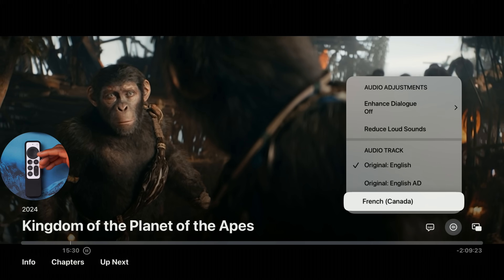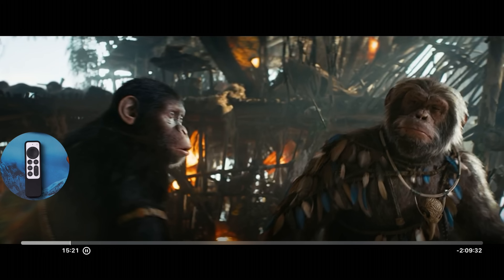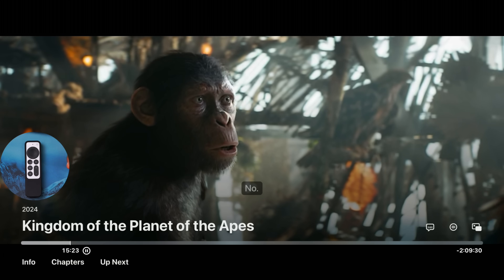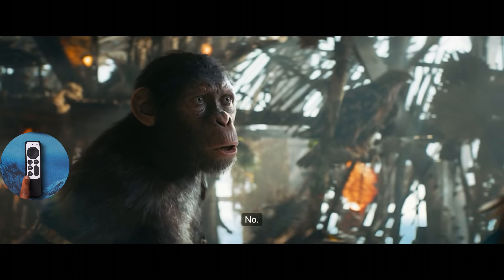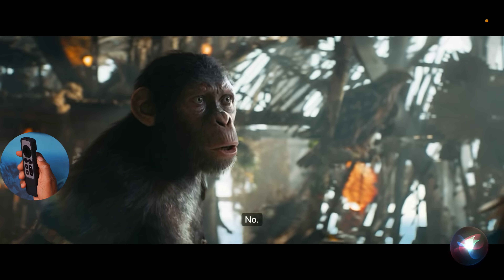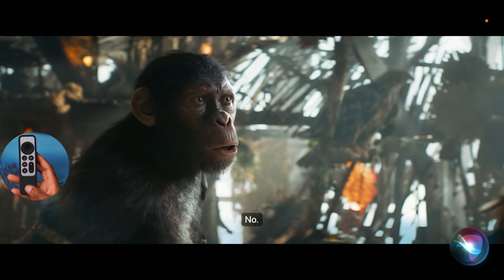A pretty cool update is automatic subtitles: if you choose an audio track different from your default Apple TV settings, subtitles will be automatically enabled. If you're watching a movie or show and skip back a few seconds, subtitles will automatically turn on for a few seconds. If you mute the volume, subtitles will stay on for the duration of the mute. You can also use the Siri button to turn subtitles on or off, or ask Siri 'What did they just say?' and subtitles will appear for about 10 to 15 seconds.